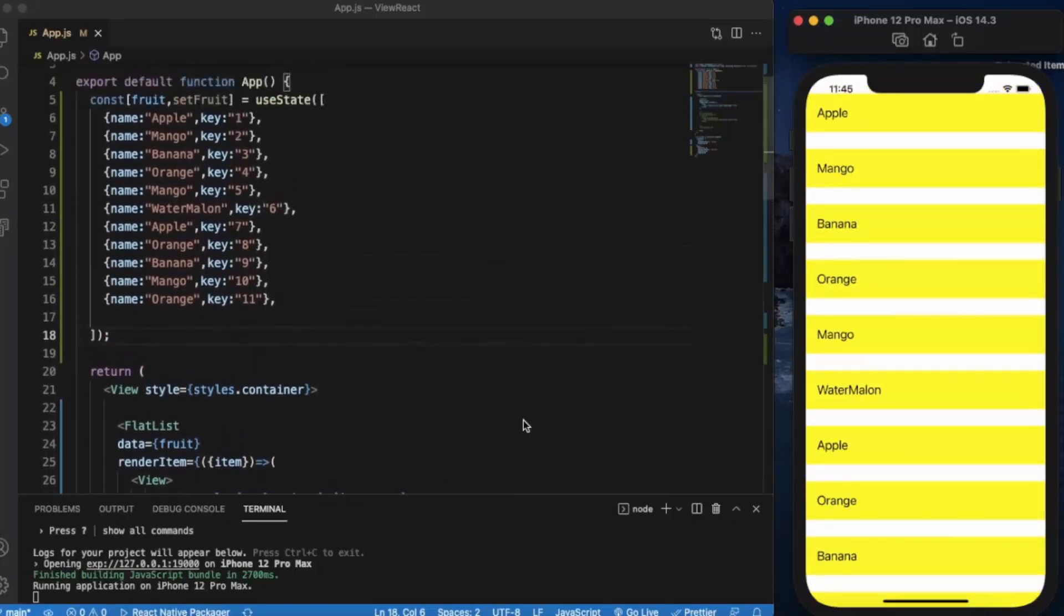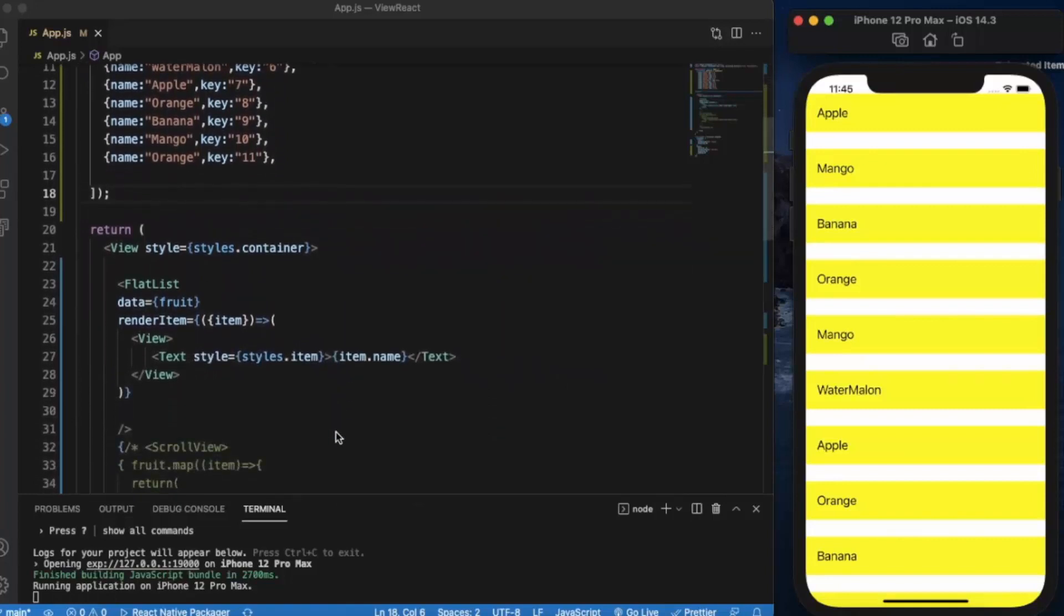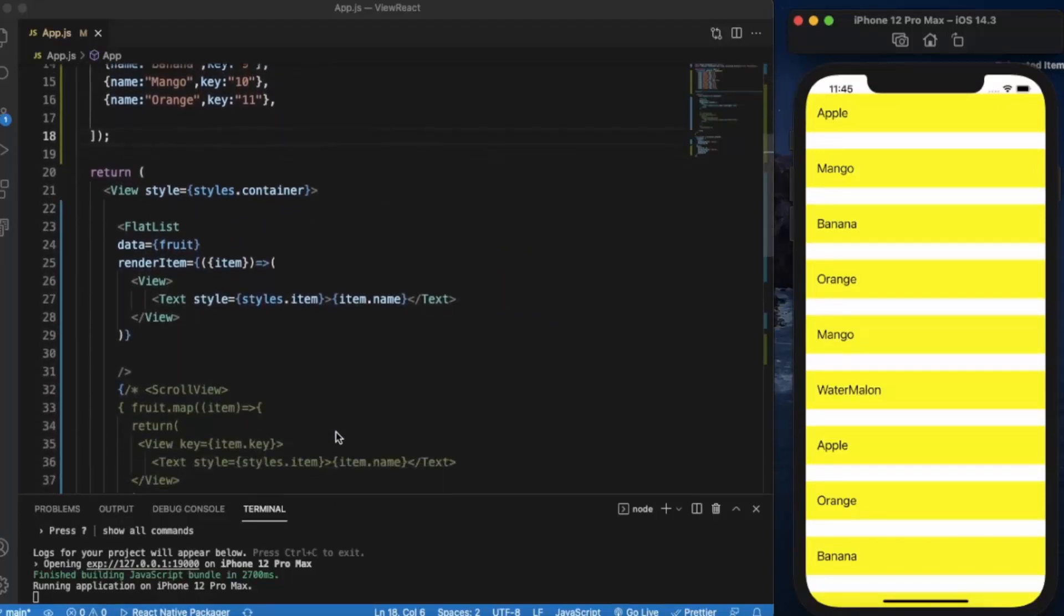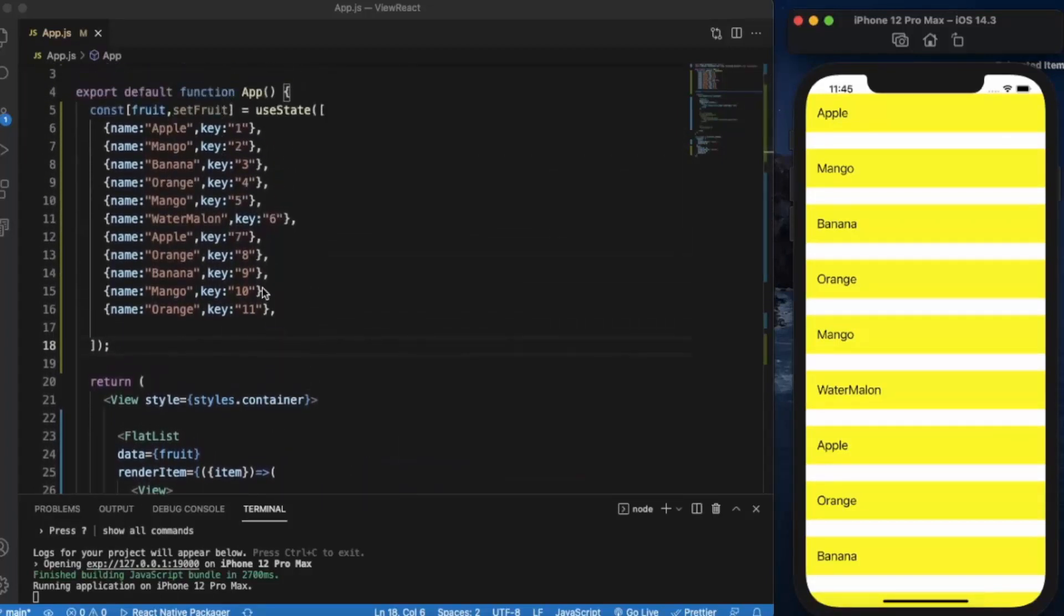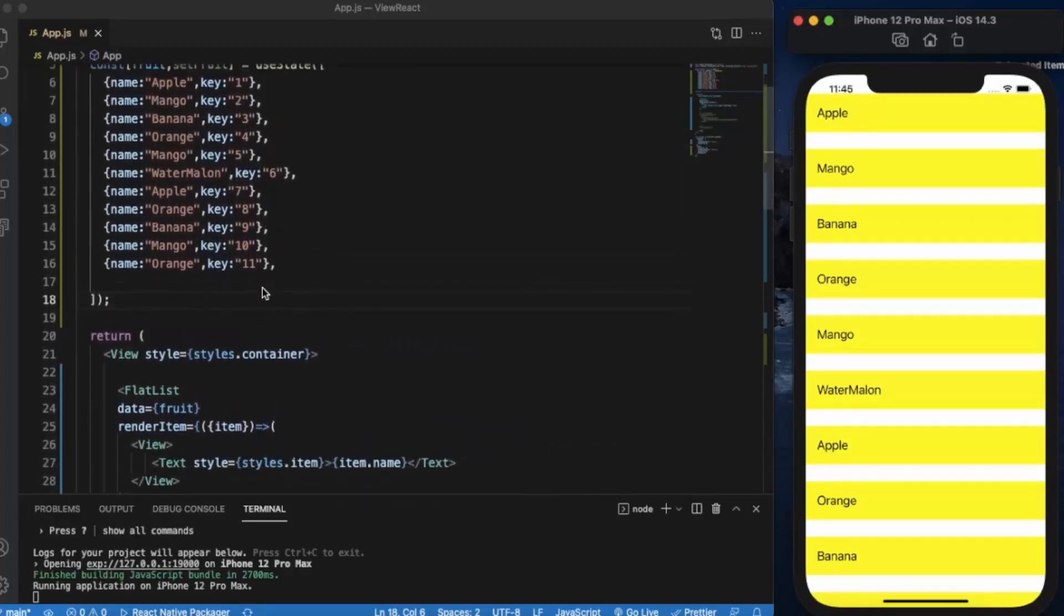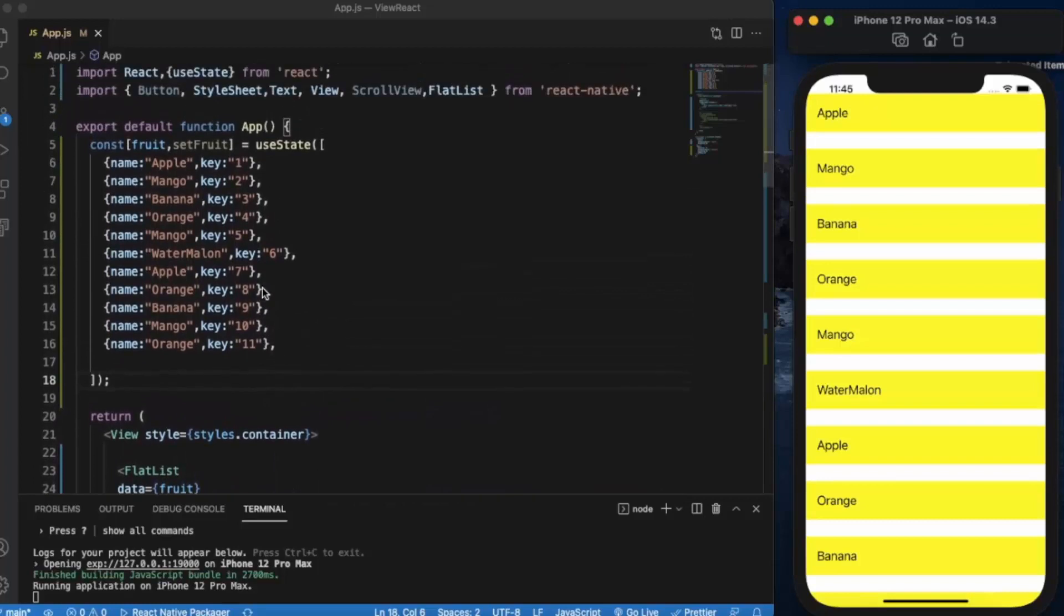And the second thing is that we don't need to explicitly provide the key element. It automatically searches for the key element in our array, so we need to have a key element and it needs to be the name of the key.